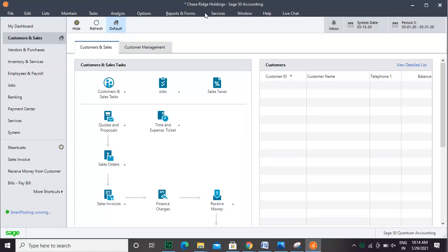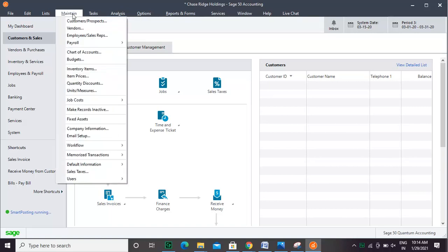To start the process, you need to select Maintain, then Customers or Prospects from the menu bar.